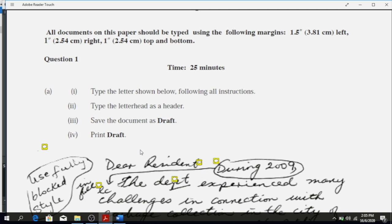For the first part, it says all documents on this paper should be typed using the following margins: 1.5 inch or 3.81 centimeter left, one inch or 2.54 centimeter right, one inch or 2.54 centimeter top and bottom. You go to Layout, then Margins, then Custom Margins and make the adjustments. By default it comes up as one inch, so the one inch ones wouldn't need adjusting, but the 1.5 inch you would have to adjust.